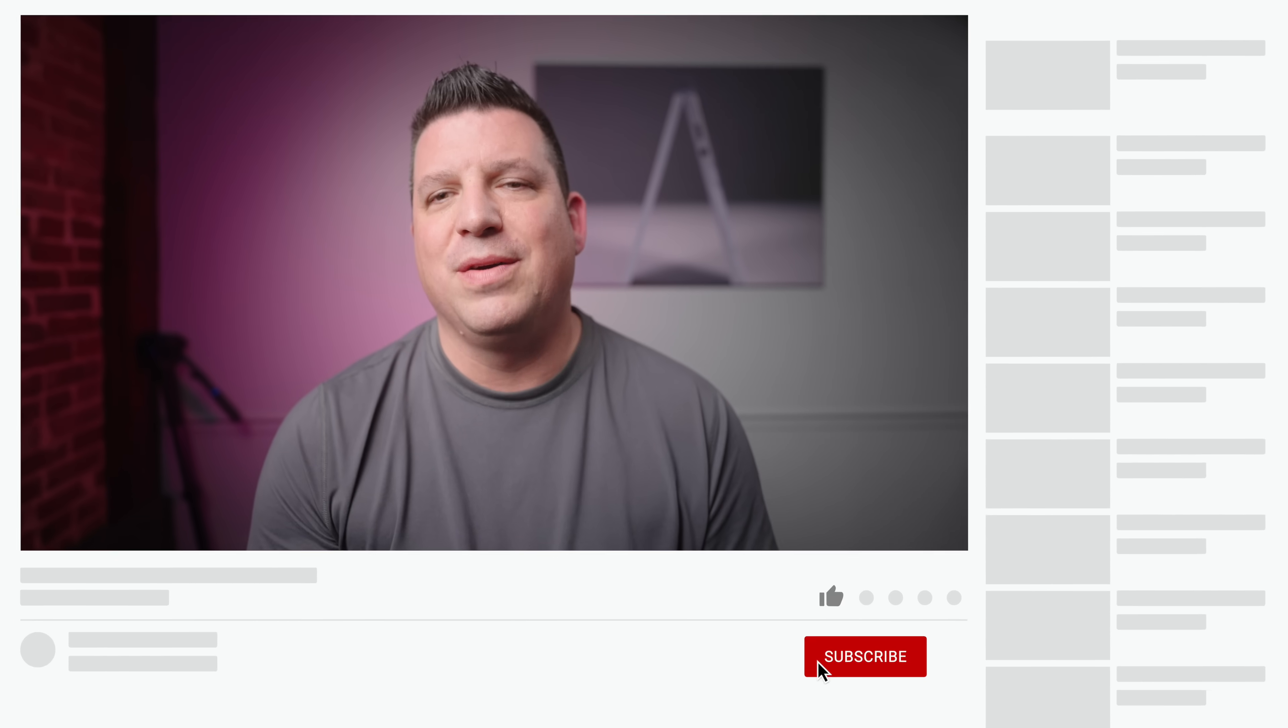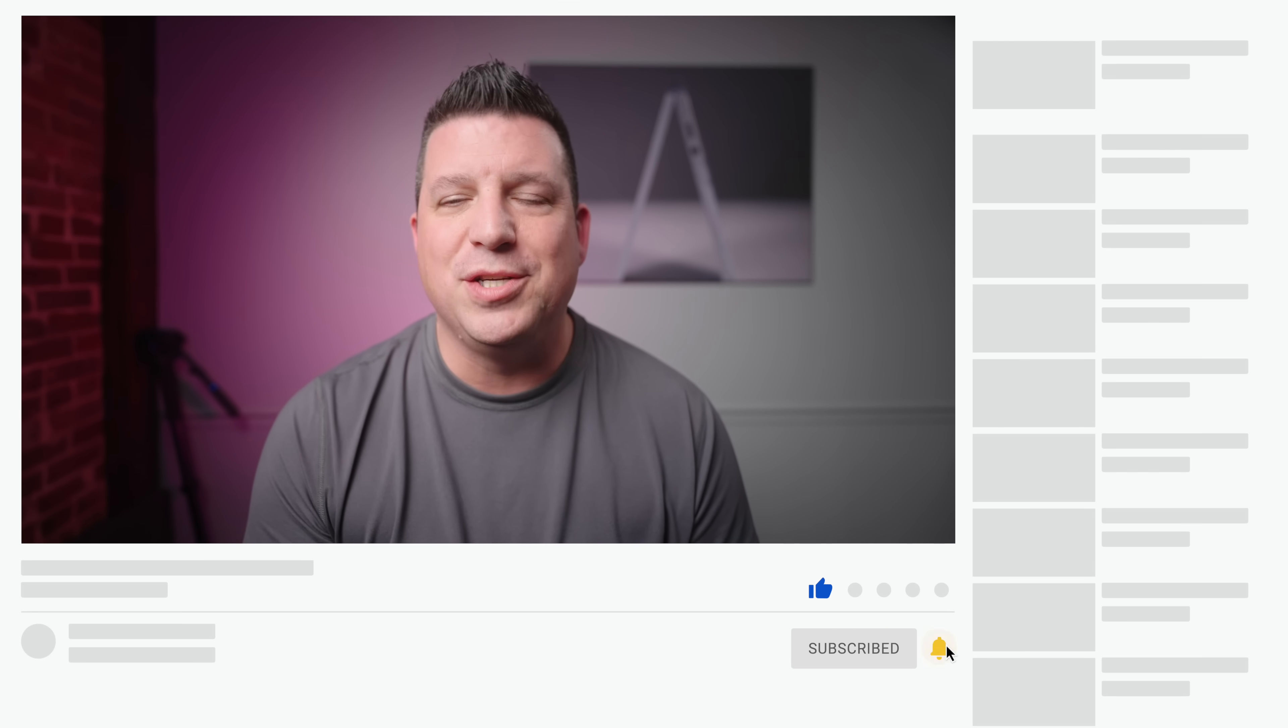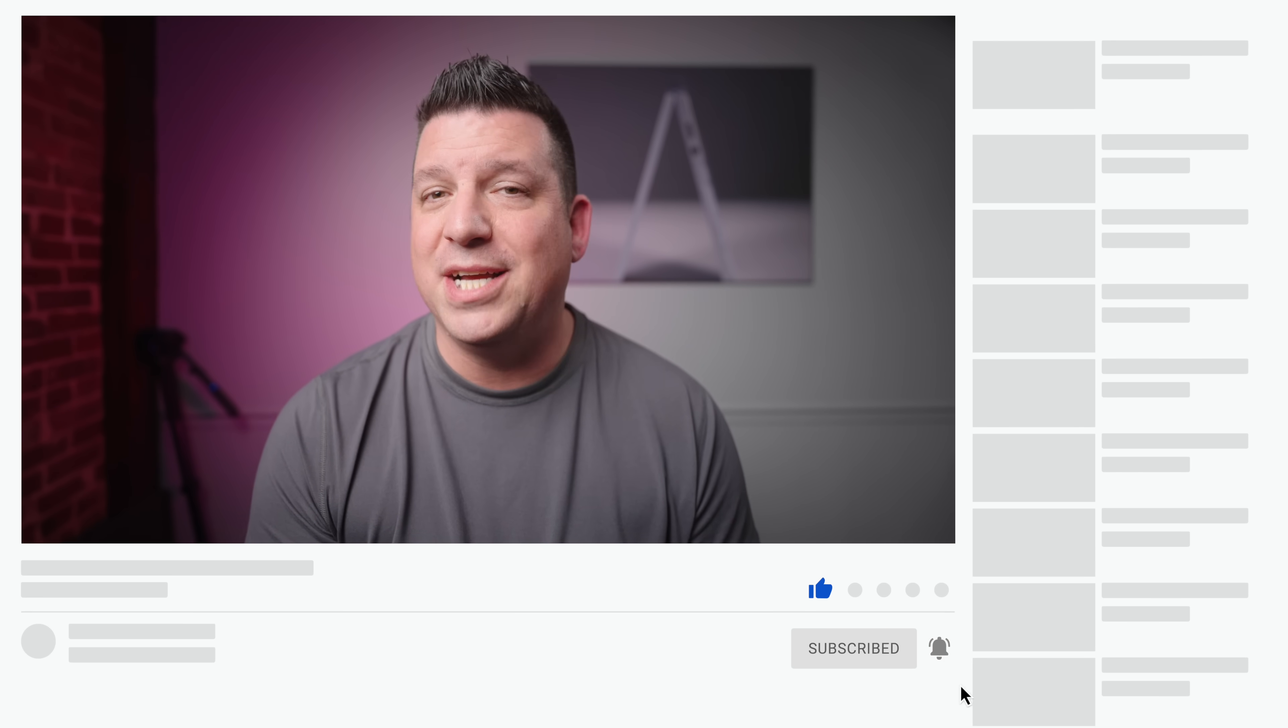But guys, that's it for this one. If you enjoyed this video, give us a thumbs up, head down there, hit that subscribe button, and be sure to ring the notification icon if you'd like to be alerted when we make future videos just like this one. Until next time, we'll see you.